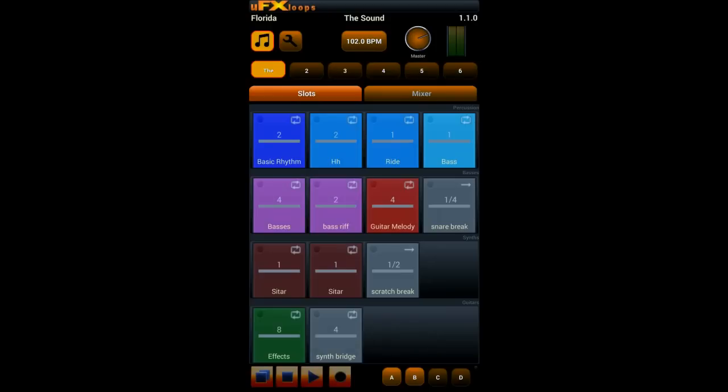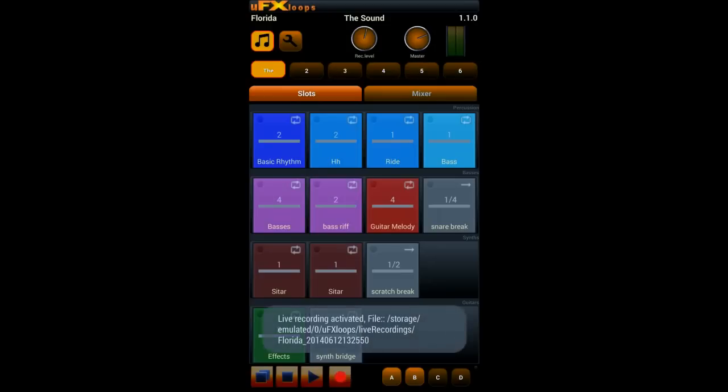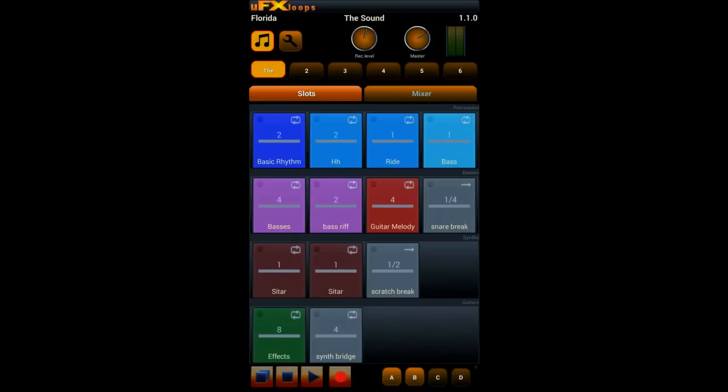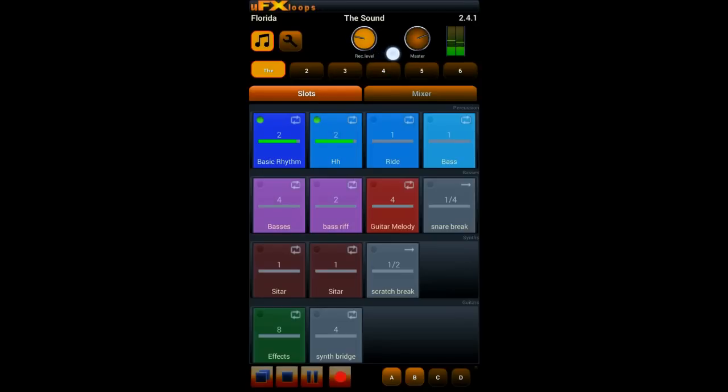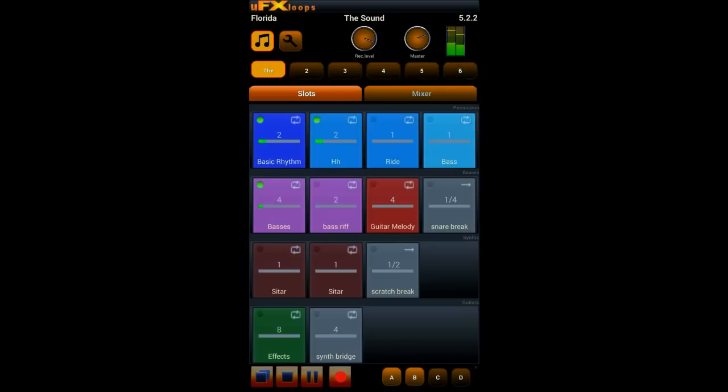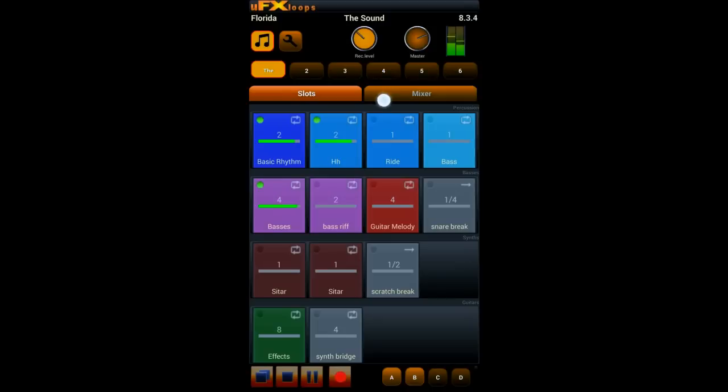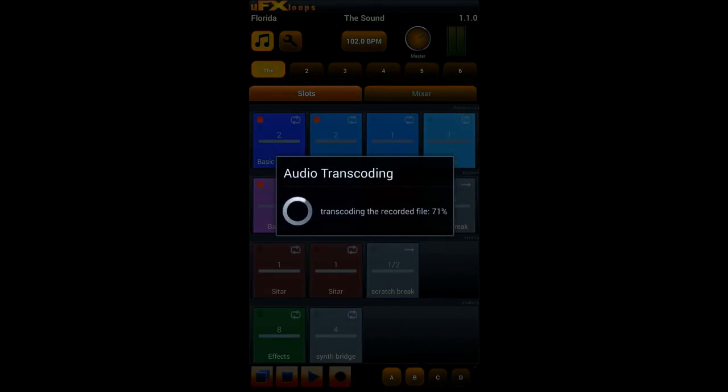And when you press the record button without a variant highlighted that means you want to live record something. And you see you get a record level controller where you can fade in and fade out. And UFX Loops will just record what you do now. So it records the audio and now it stops the recording and transcodes the audio to an ogg file.